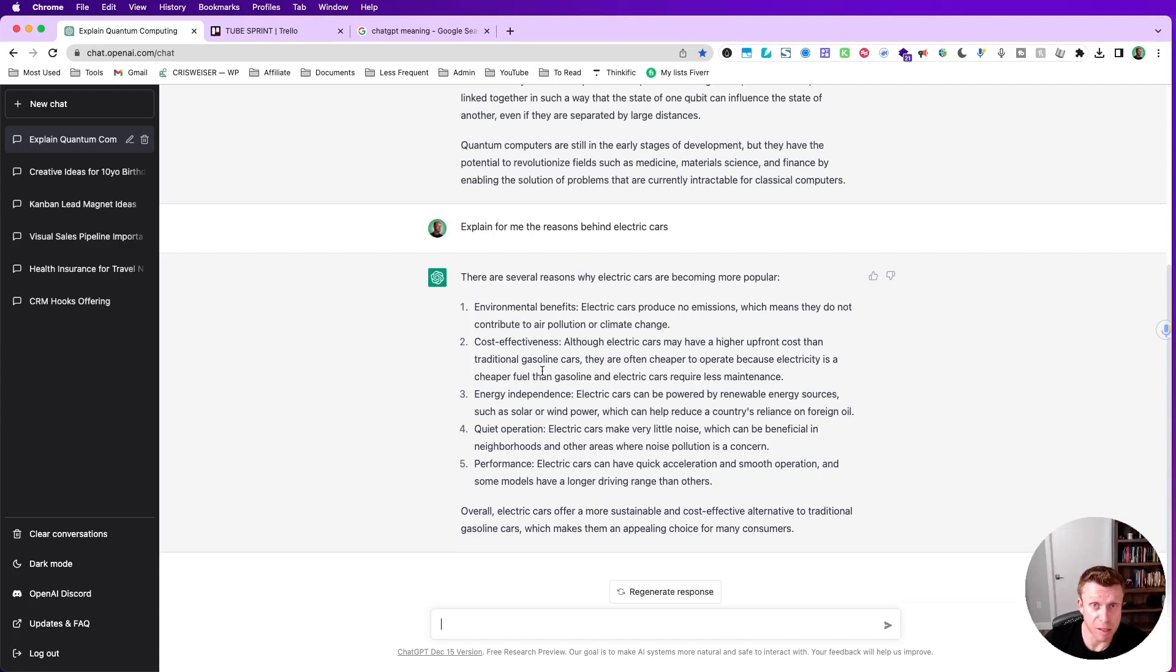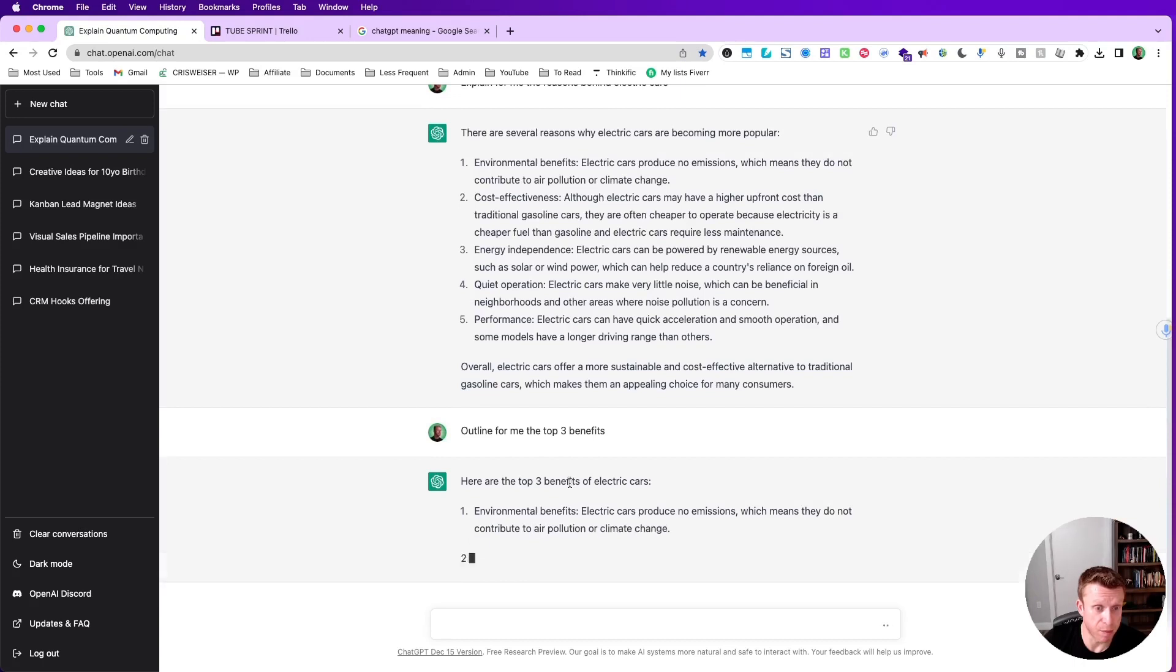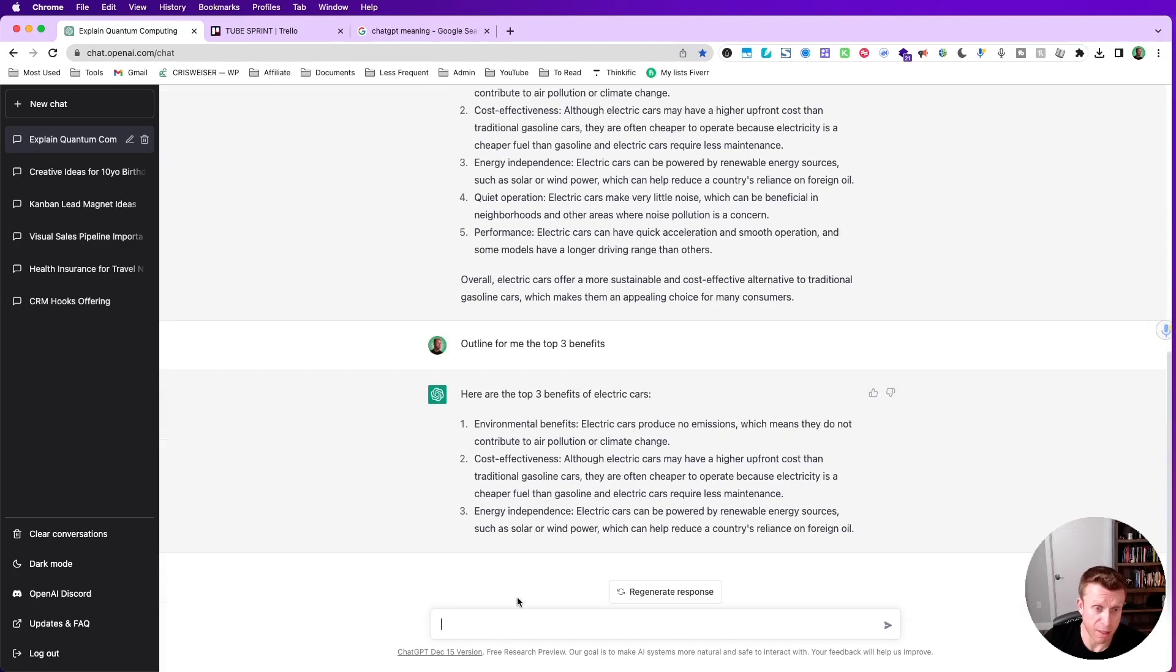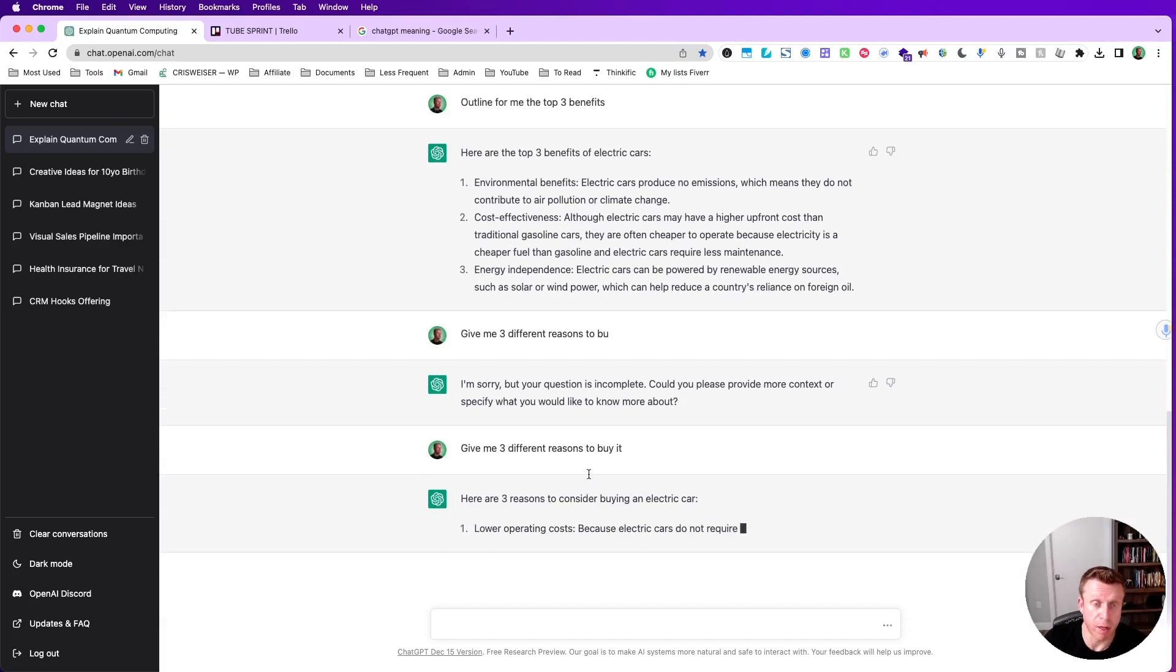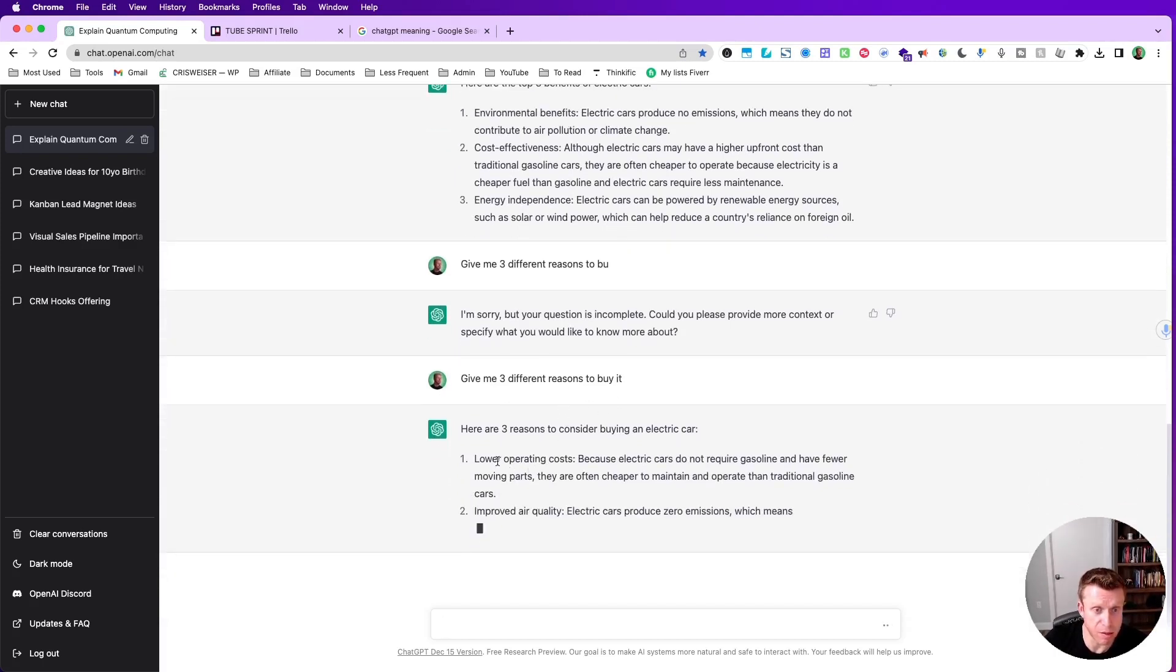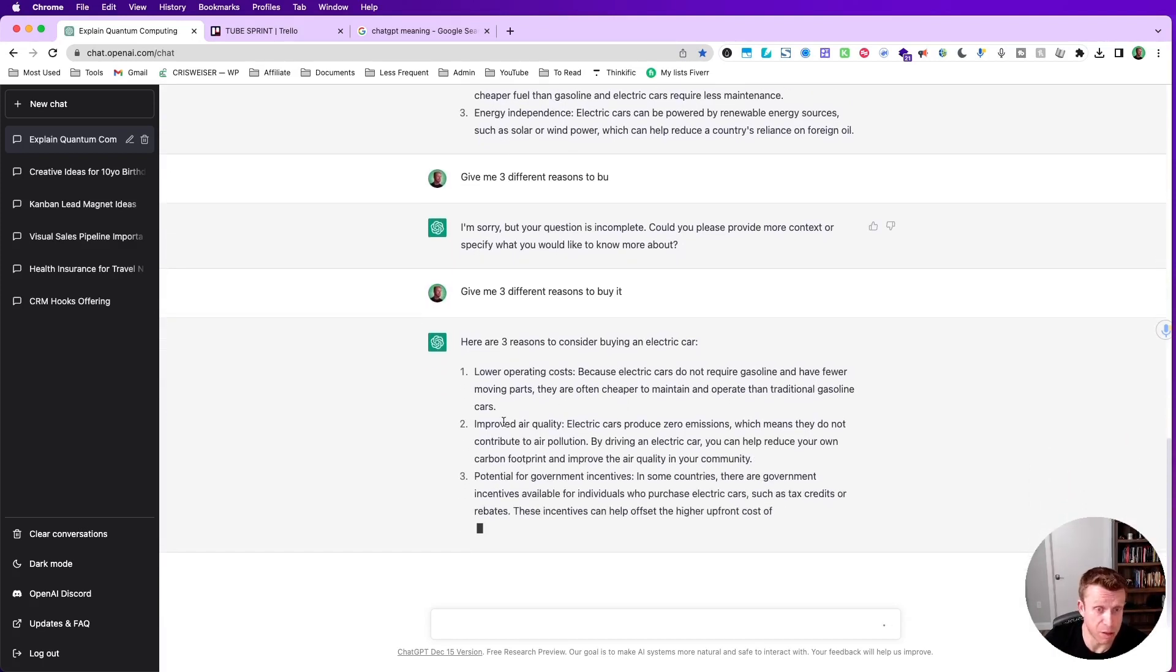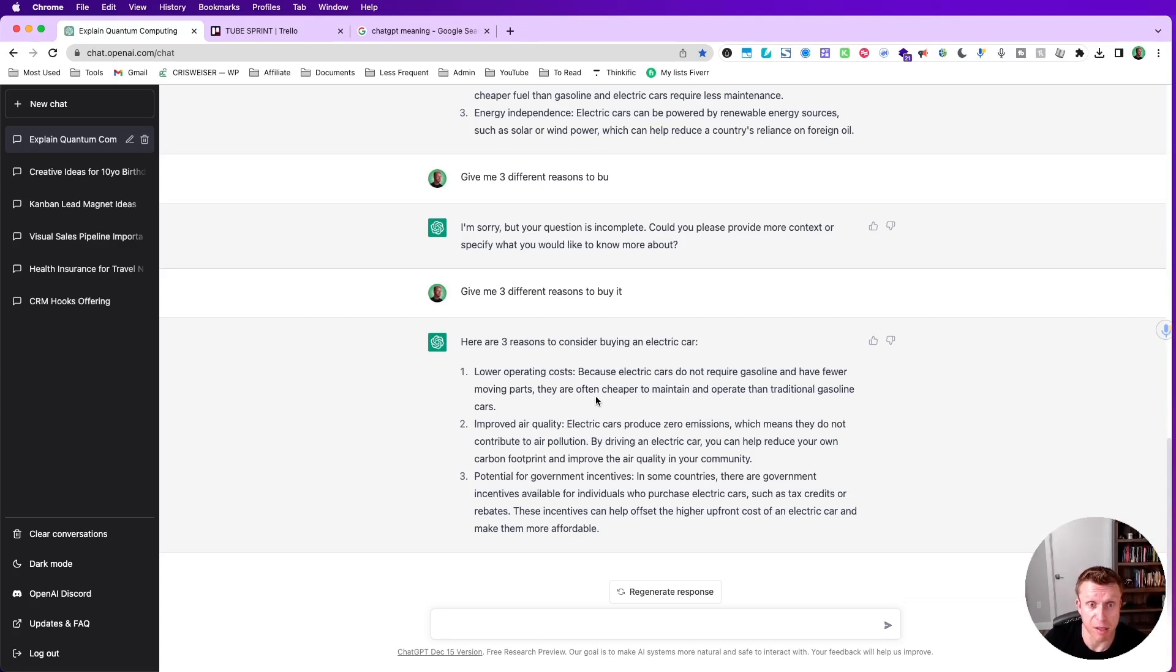Let's try to follow up and ask something else. I'm asking the top three benefits of this. Again you can see it's repeating. Let's say I'm not happy, so I can say give me three different reasons to buy. Now I fix the question - give me three different reasons to buy it: lower operation costs, it doesn't require gasoline, have fewer moving parts, improved air quality, and potential for government incentives. You see it follows up on my initial subject and gives us good answers. Imagine how much time I'm saving if I need to ask 10 follow-up questions instead of going through Google.